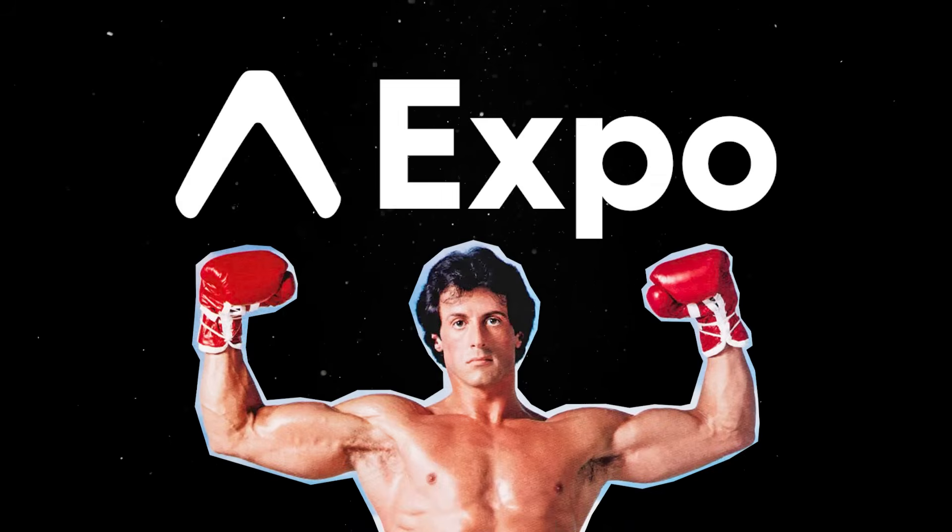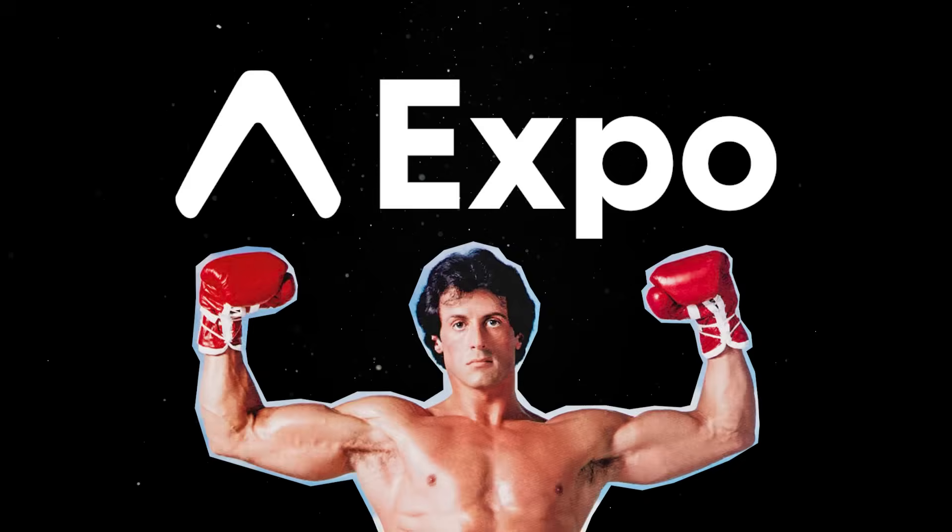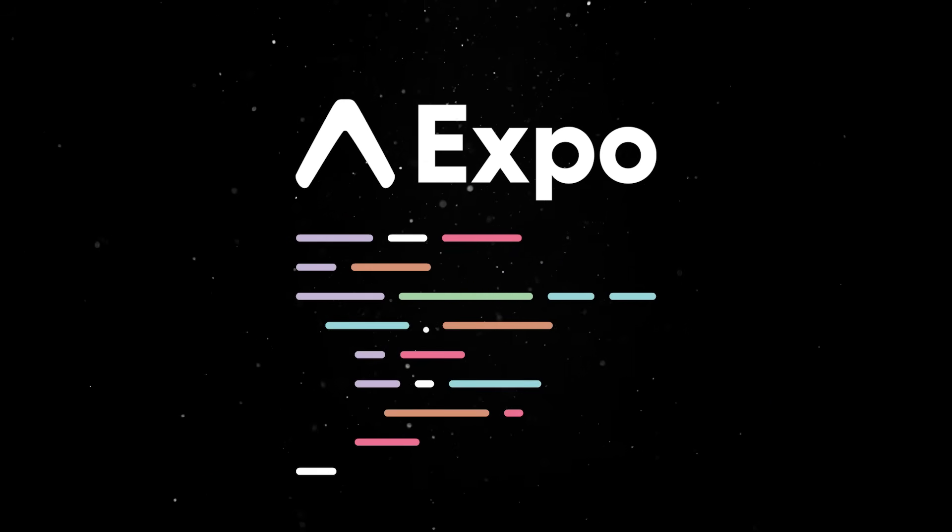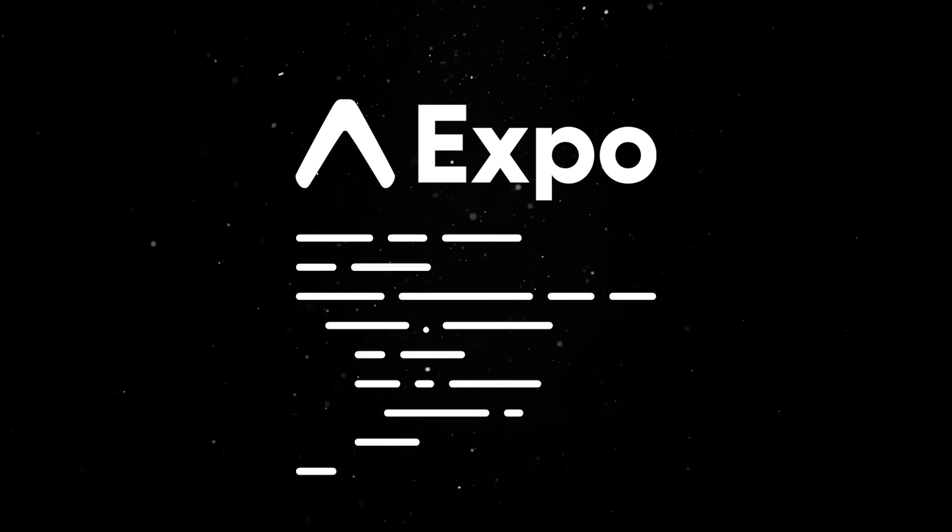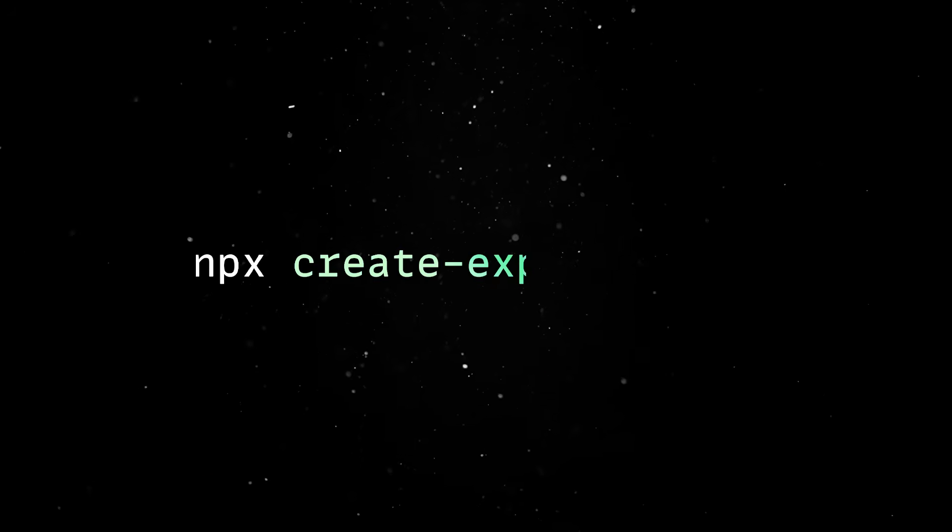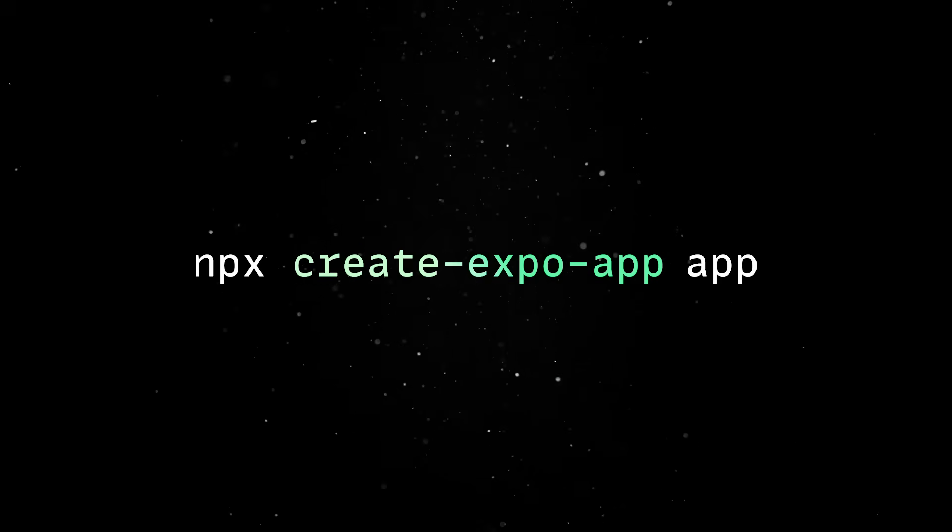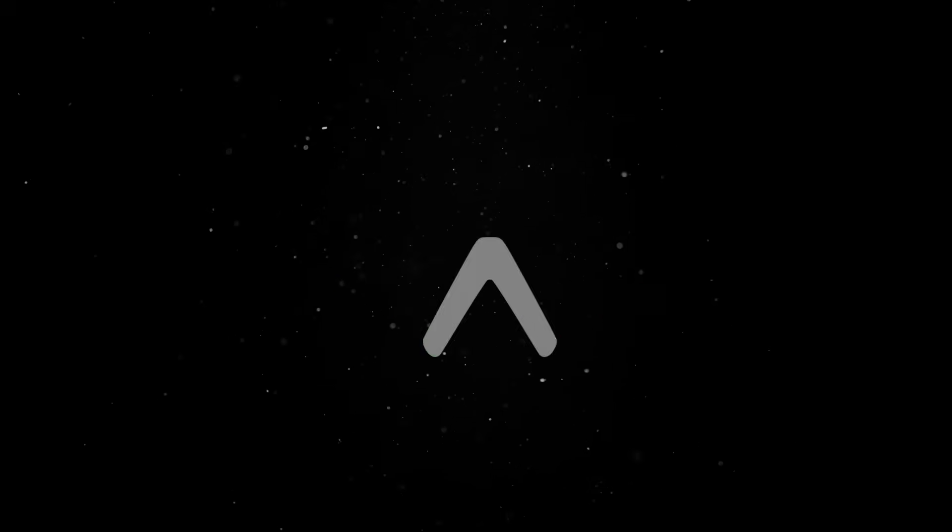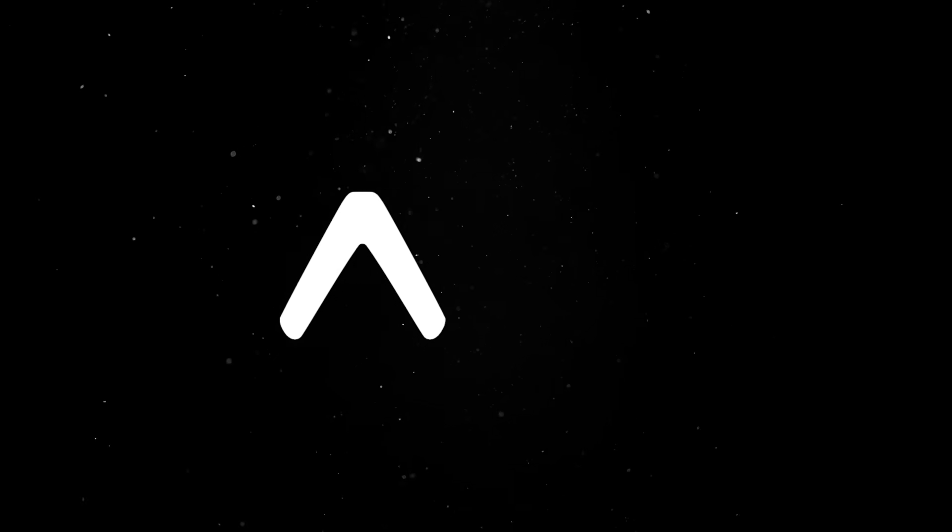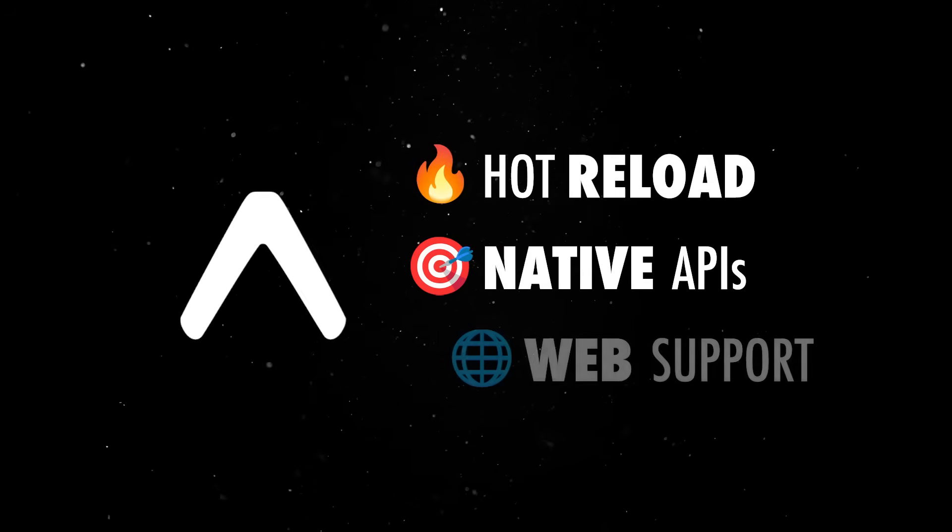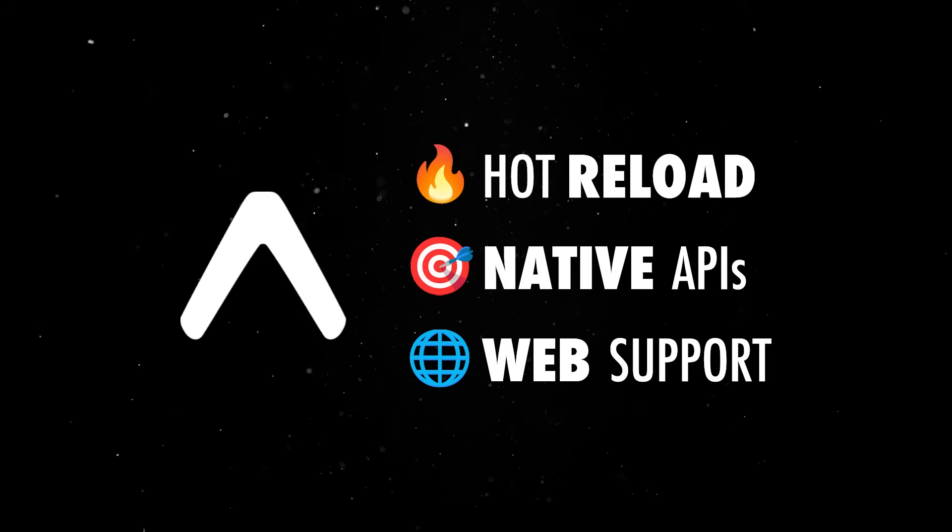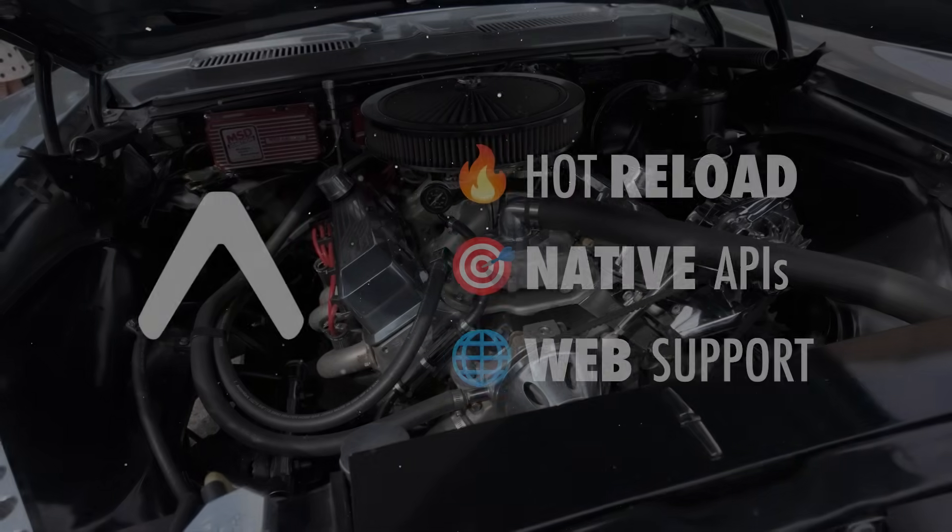This is exactly where Expo comes in. It's built on top of React Native, but removes all the annoying setup steps to give you a zero-config environment for building mobile apps. You simply install the CLI by running an npx command and within a couple of minutes you're editing a working app on your machine with hot reload, native APIs, and even web support, all without touching a single line of native code.